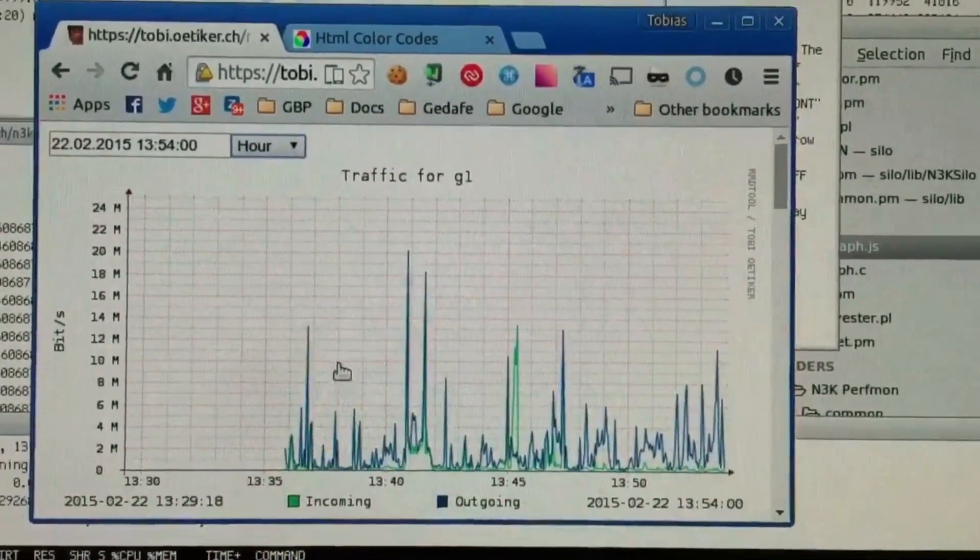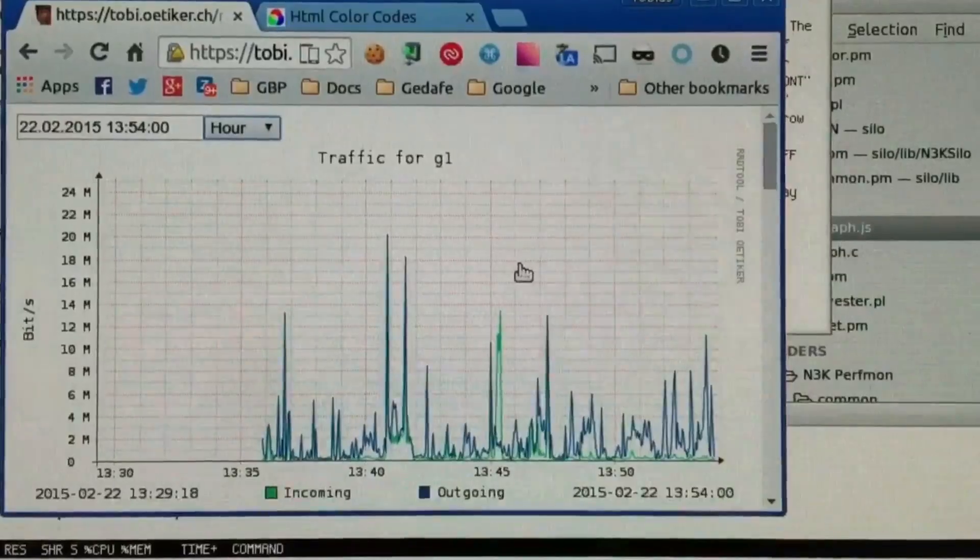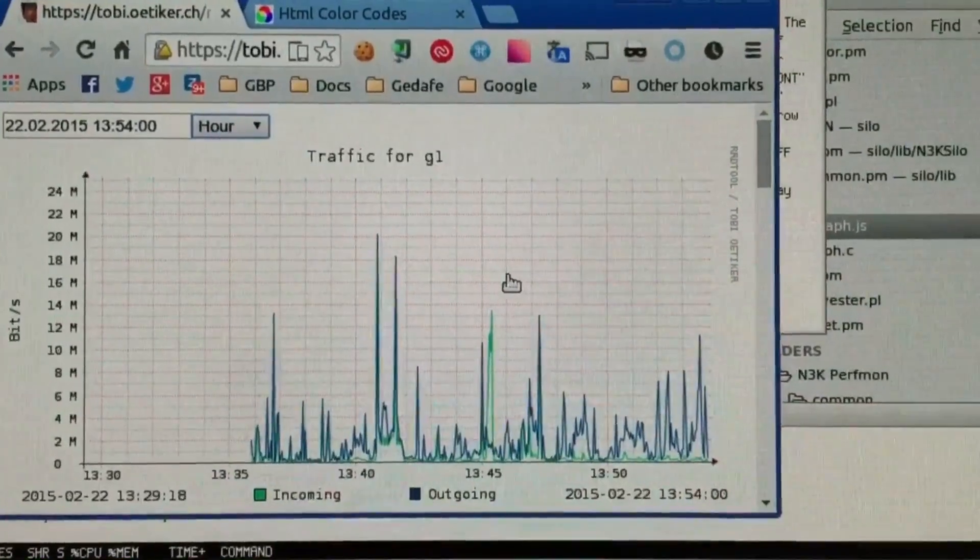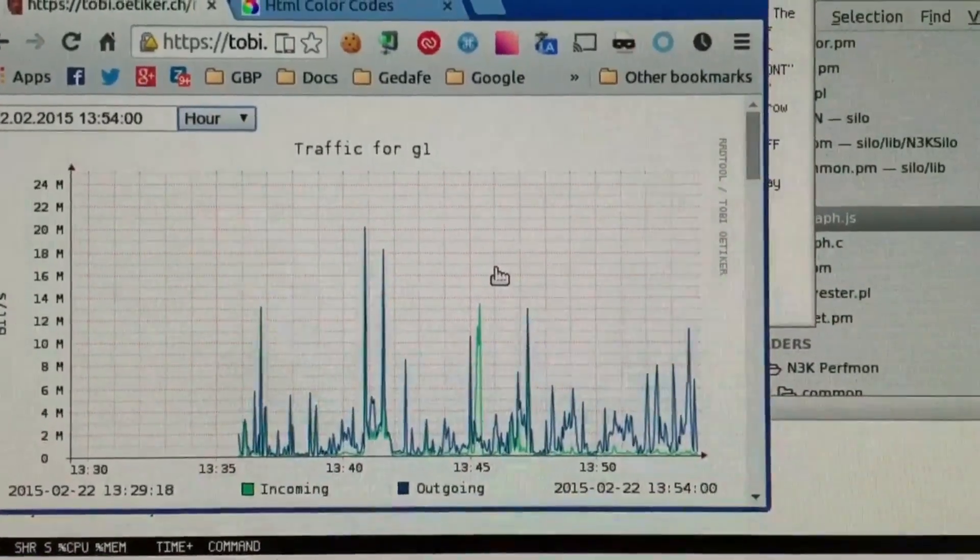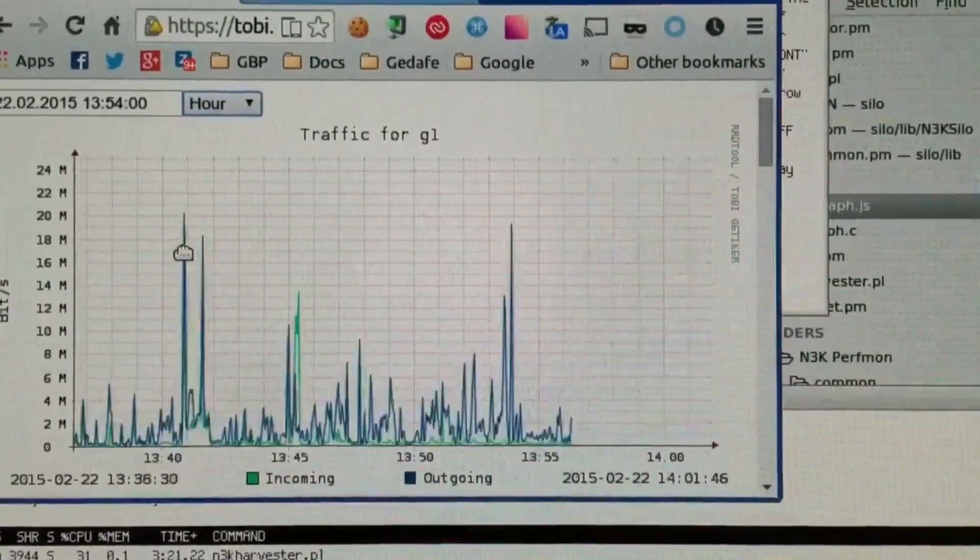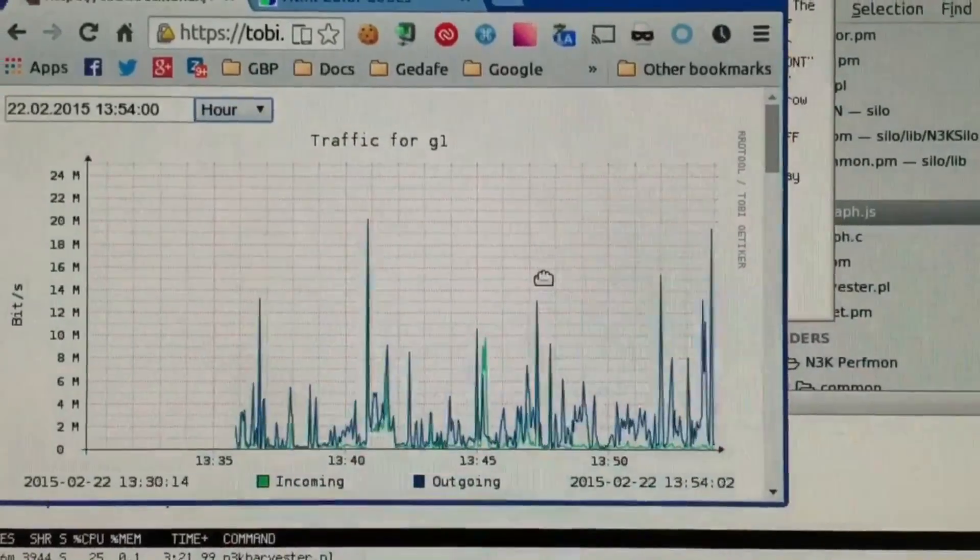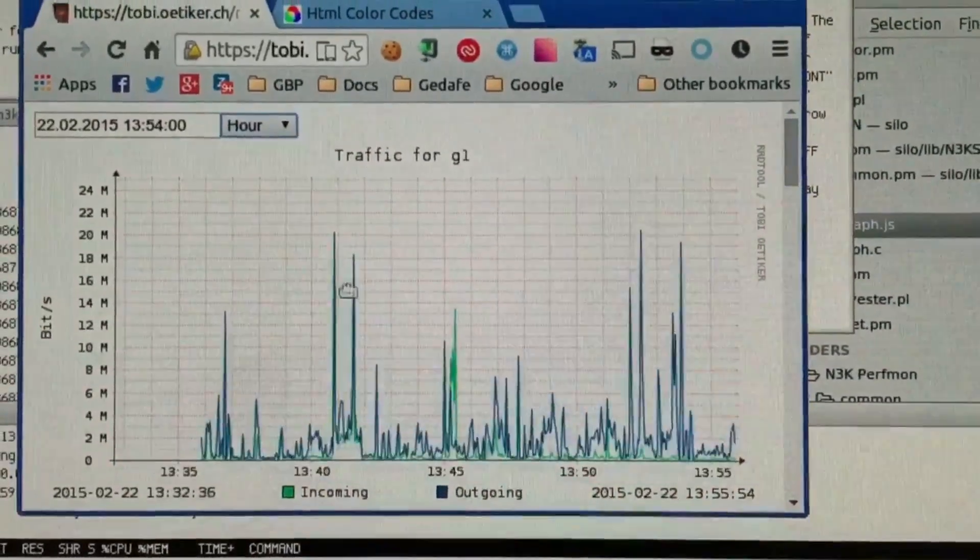But in contrast to a normal RD graph, if I use the mouse and click on it and start dragging, I can actually drag the content around.